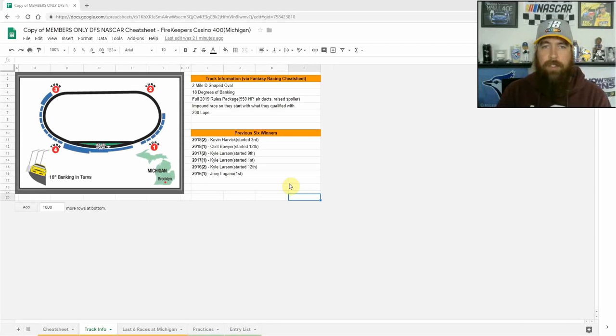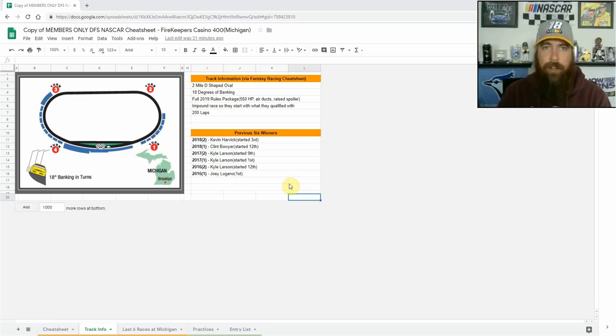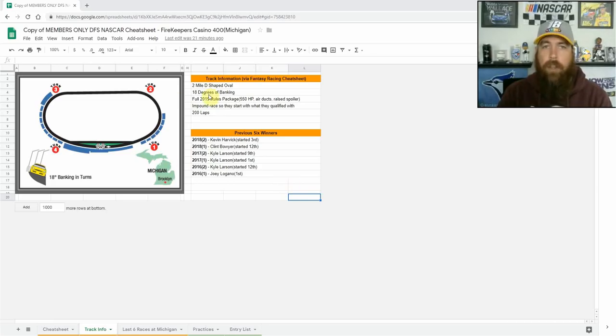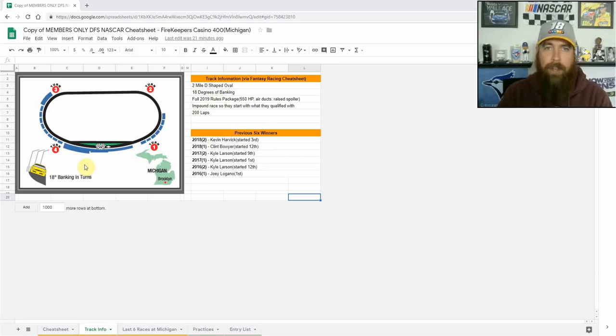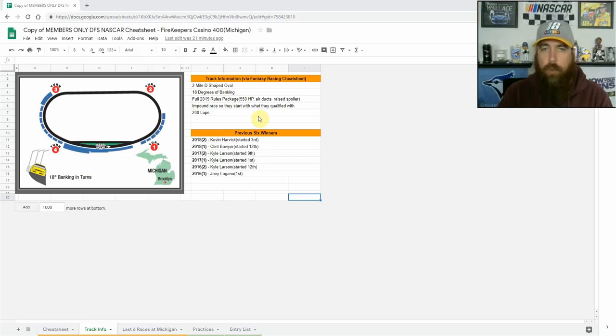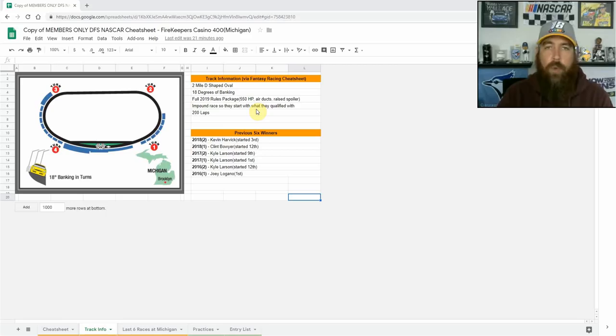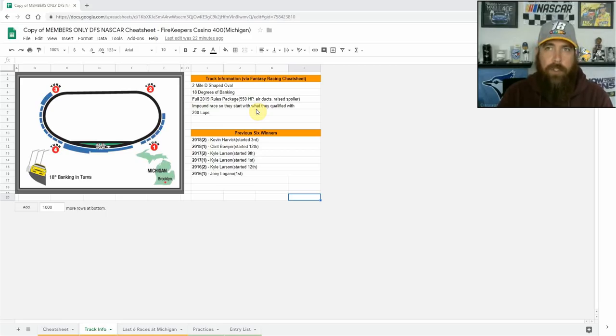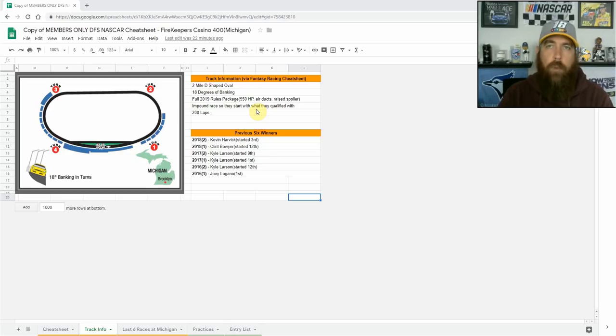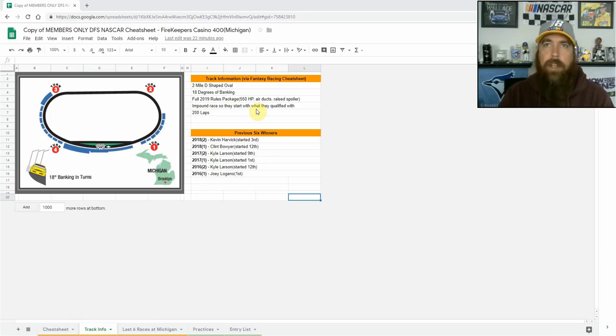Let's jump into this week's picks. This week the Munson Energy NASCAR Cup Series heads to Michigan International Speedway for the Firekeepers Casino 400 on Sunday afternoon. The track is a two mile D-shaped oval, 18 degrees of banking in the corners using the full 2019 rules package, 550 horsepower, air ducts, the raised rear spoiler. It was an impound race so the practices were on Friday, practice one and practice two were on Friday, qualifying was on Saturday, inspection came before qualifying so the cars are impounded after qualifying. We don't got to worry about inspections on Sunday leading to a delayed starting lineup.